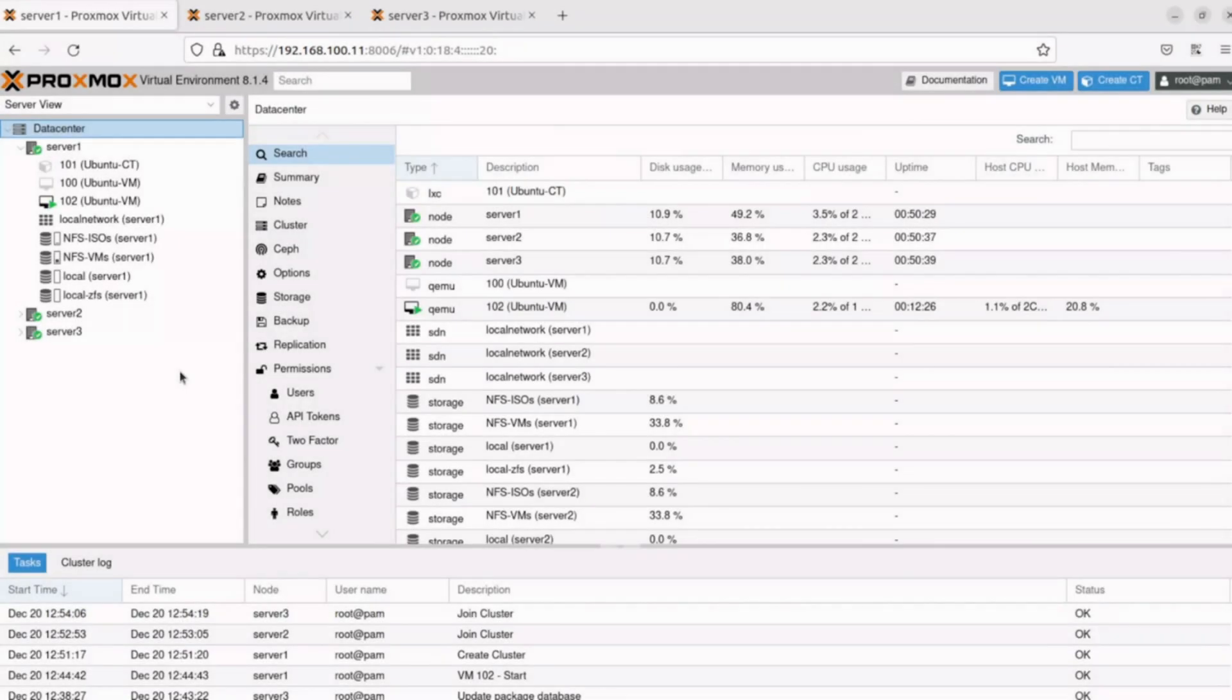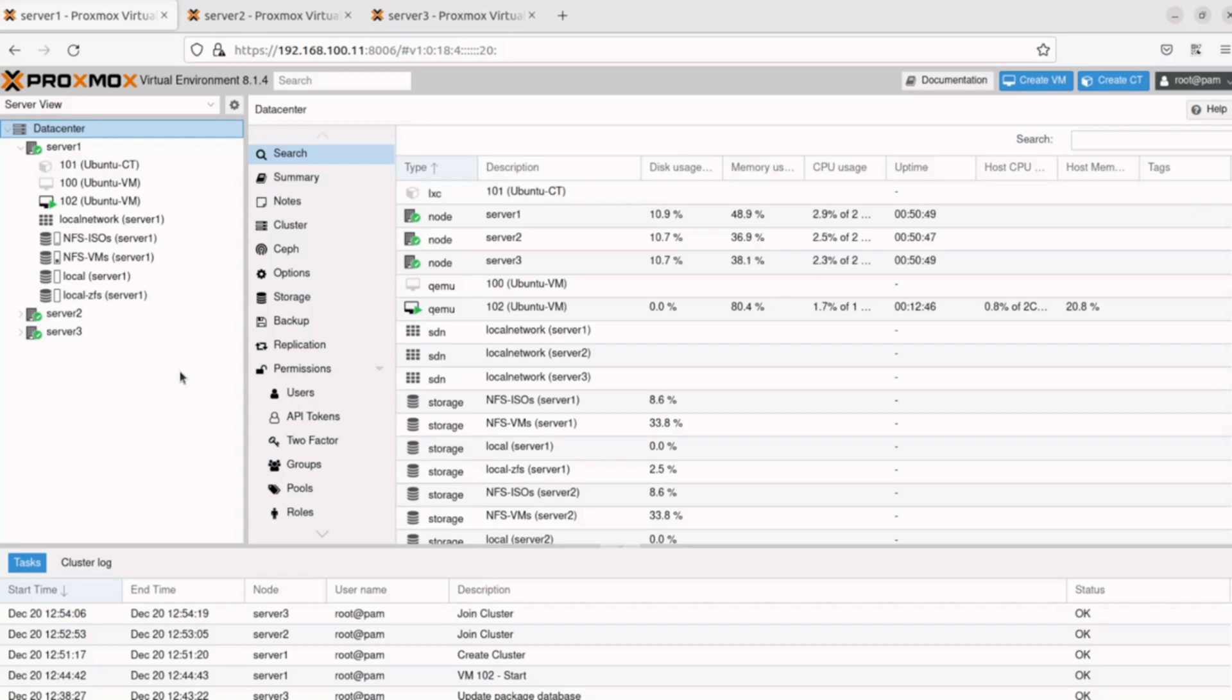Migration allows us to easily move any virtual machine or container to another Proxmox node. This can be helpful when retiring an old node from service or moving machines over in preparation for maintenance on a server. It's possible to do offline or live migrations. Let's see how to perform both.